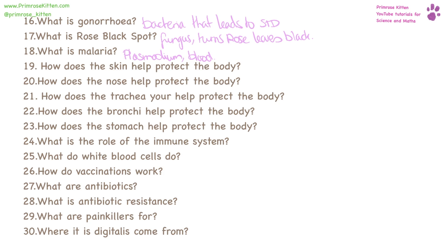How does the skin protect the body? It is a barrier — it stops things getting in. How does the nose protect the body? It has hair which acts like a little net to catch anything going in. And to go with that, it has mucus which is sticky and traps things — anything going into your nose will get trapped by the hair and the mucus.